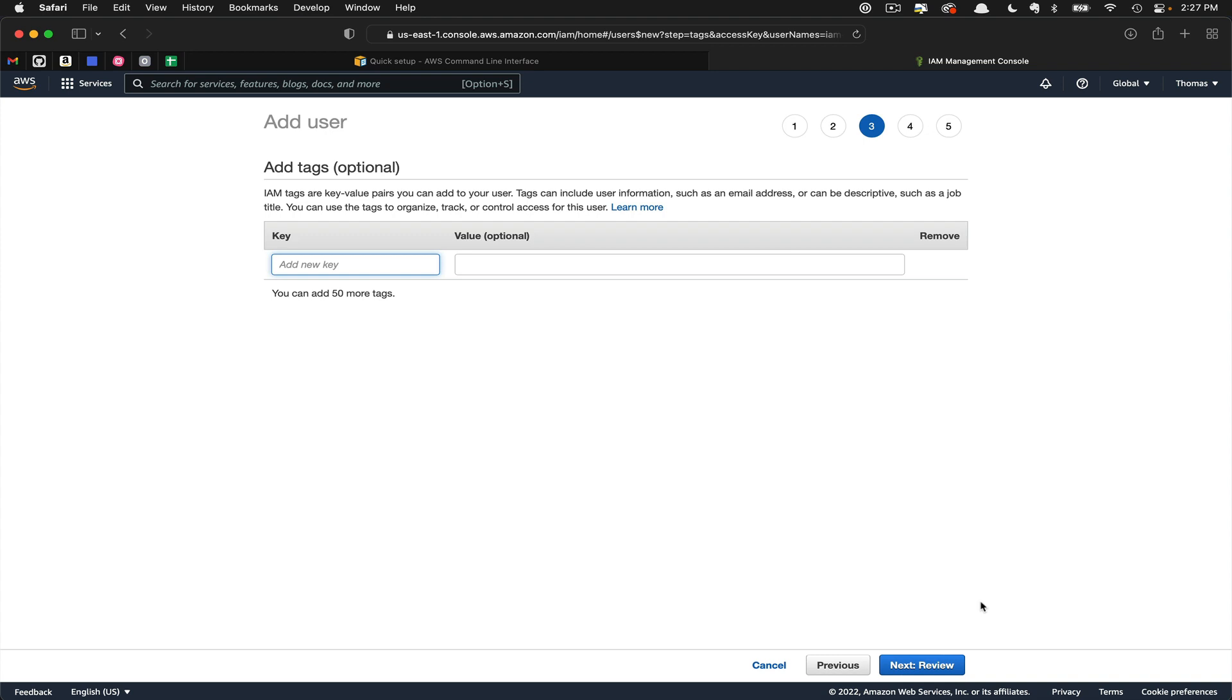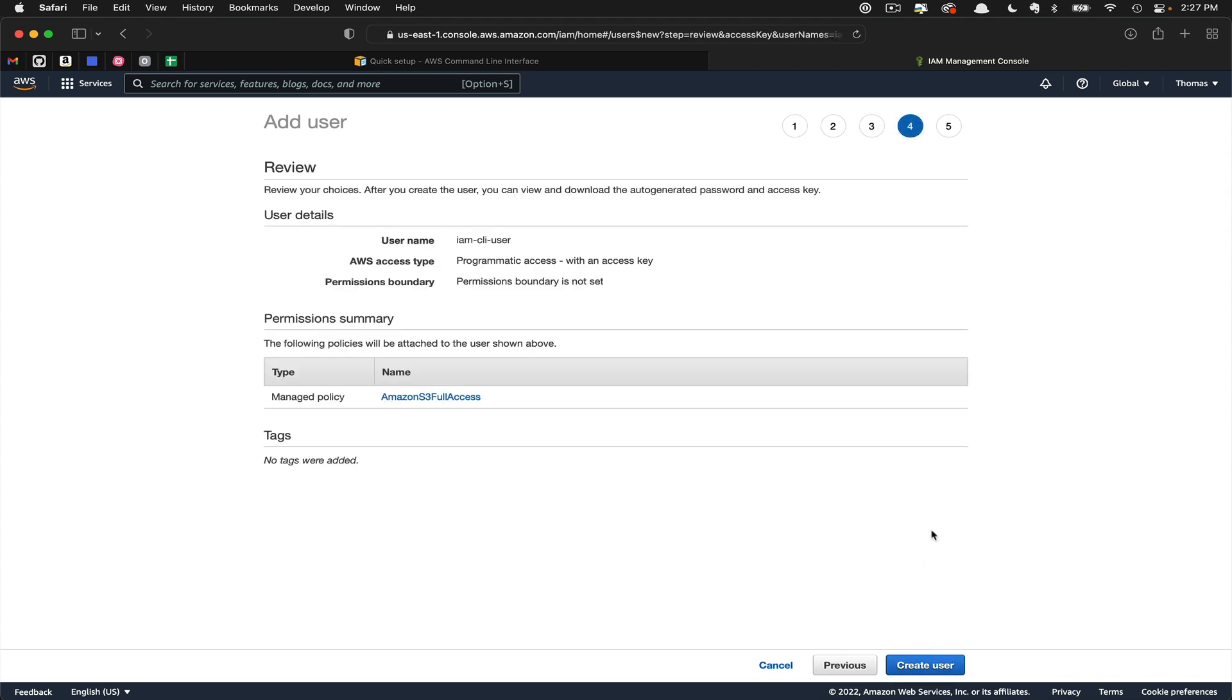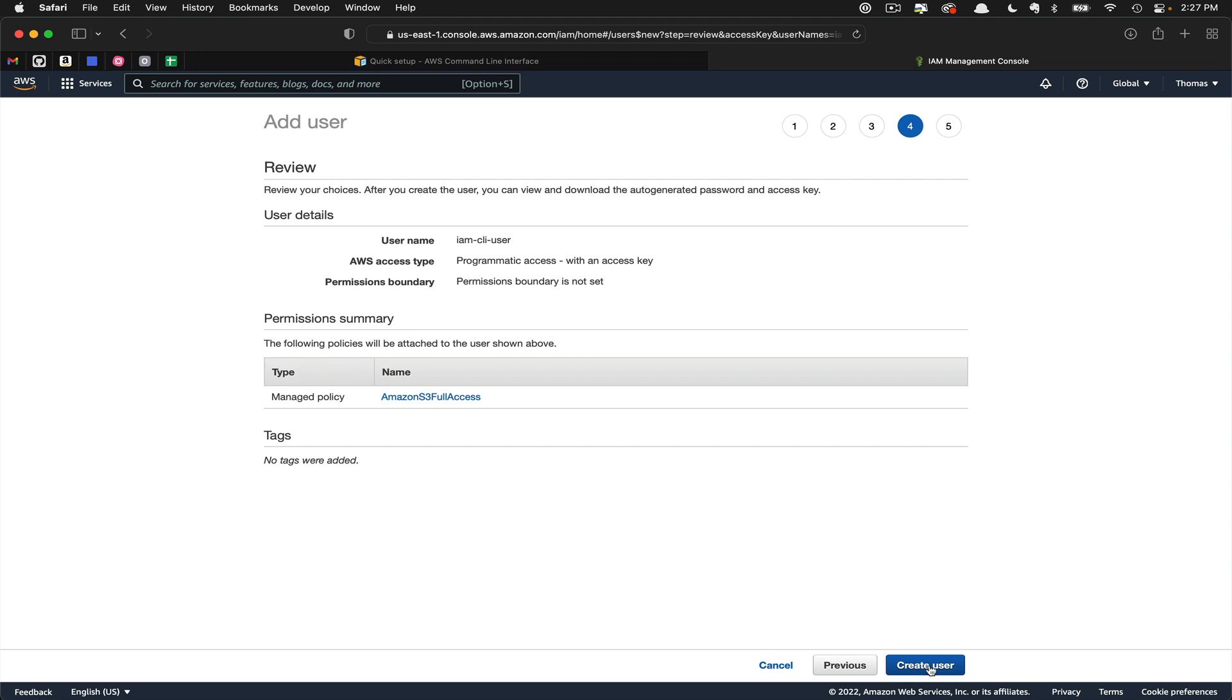We're not going to add any tags at this point, so we'll just click Next to Review. Here you can see the summary of what we've done. So let's go ahead and create this user.